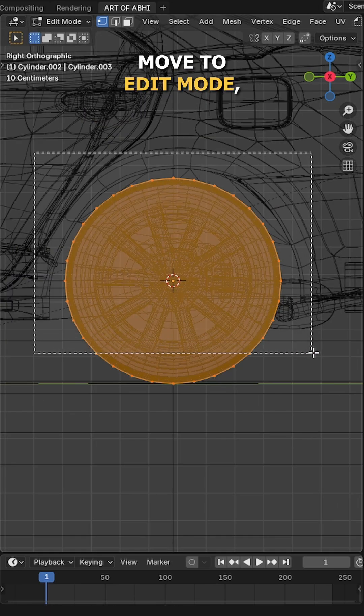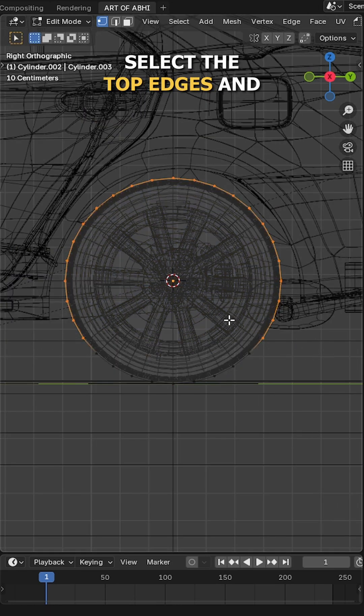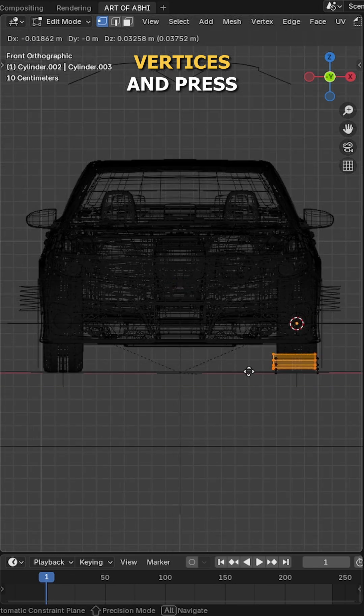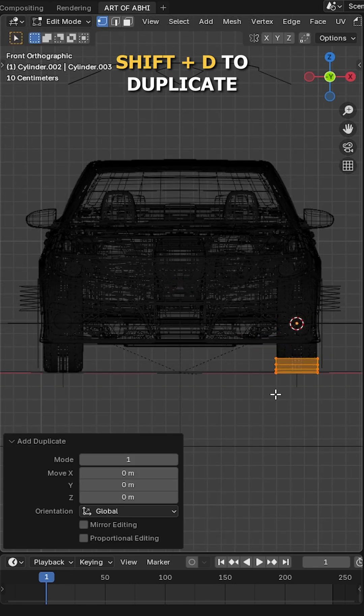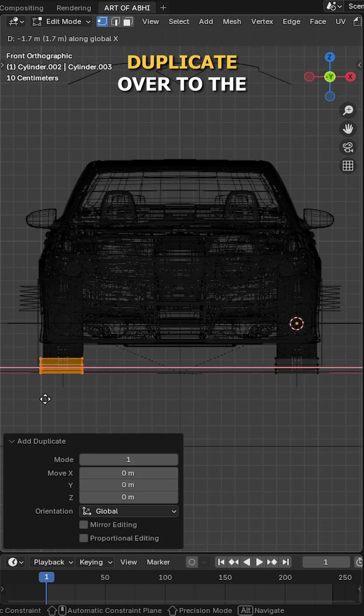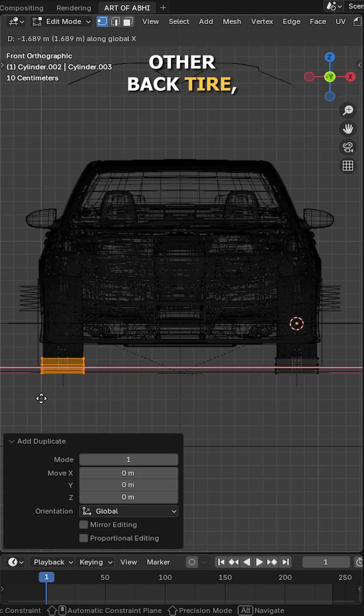Now move to Edit mode, select the top edges and press X to delete them. Next select all the vertices and press Shift D to duplicate them in Edit mode, then move the duplicate over to the other back tire.